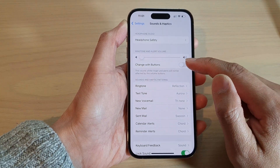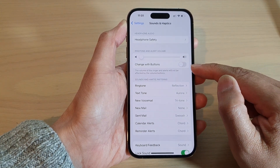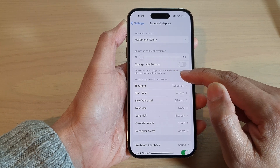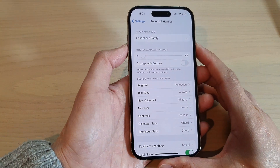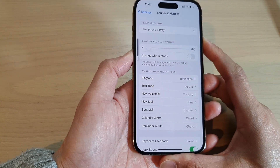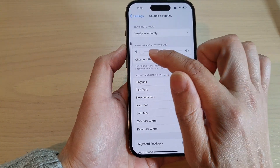If you switch it off, the volume of the ringtone and alert will not be affected by the volume button. So if you press the side volume key, it will not affect the ringtone and alert volume.